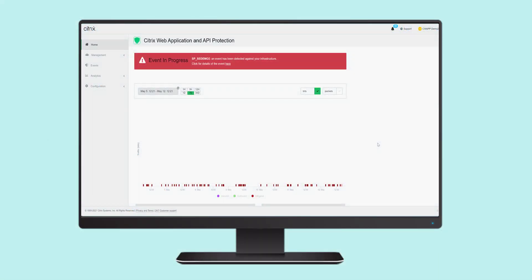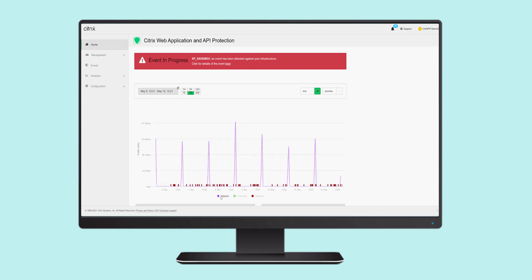Citrix Web Application and API Protection is managed through a SaaS portal using a standard browser. The dashboard includes notification of events in progress and a timeline of previous events, along with an aggregate view of inbound traffic.